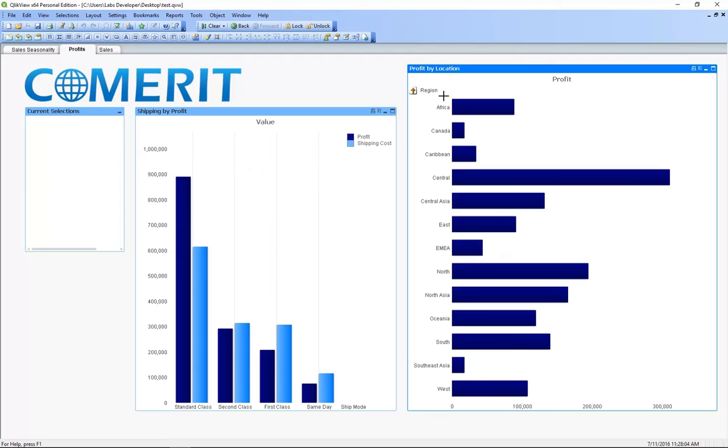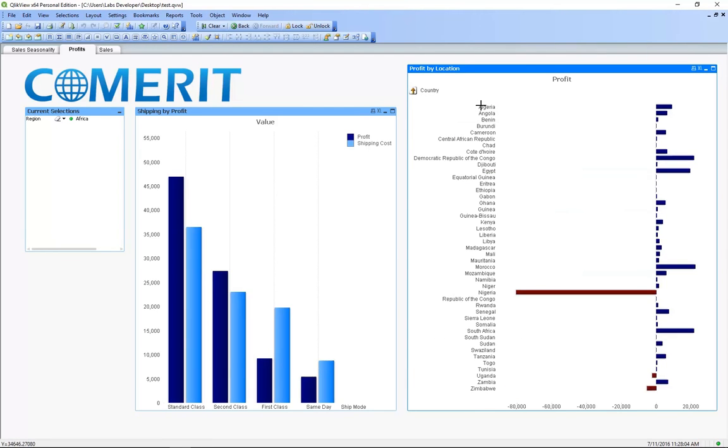Let's dive deeper into Africa and take a look at the profits for all the countries. So as we can see from the blue bars for the most part we're making money in Africa except in Nigeria where we see this big red bar.